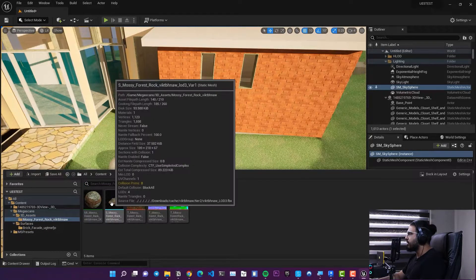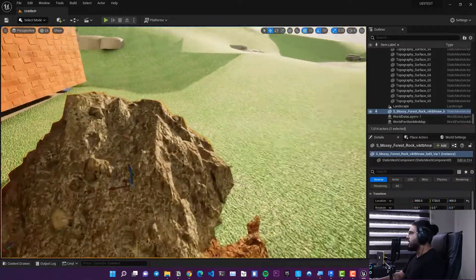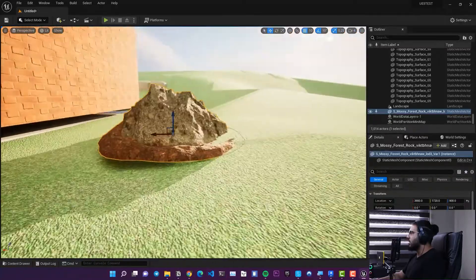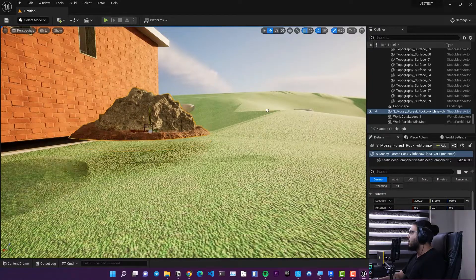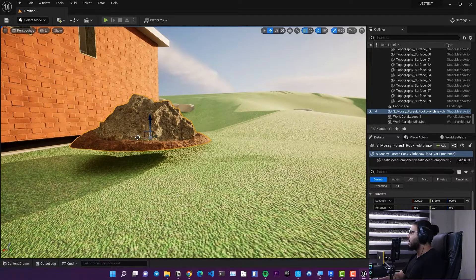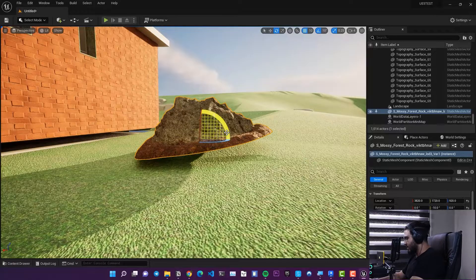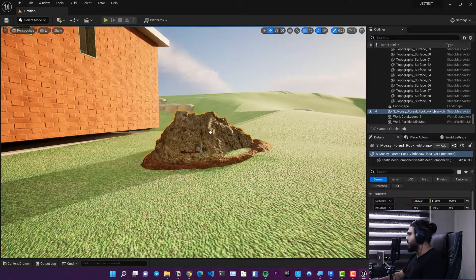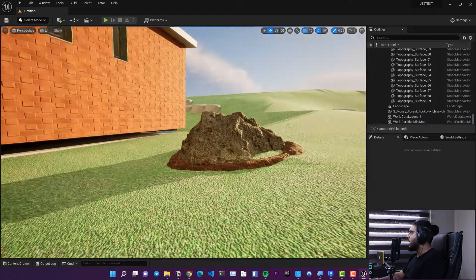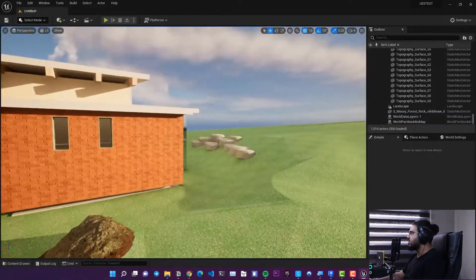You can also go to 3D Assets in Quixel Bridge and bring in objects like this rock — it's a very high-detail Megascans asset. You can place it, scale it down, rotate it, or position it anywhere in the scene. You can bring in other Quixel Bridge assets the same way.